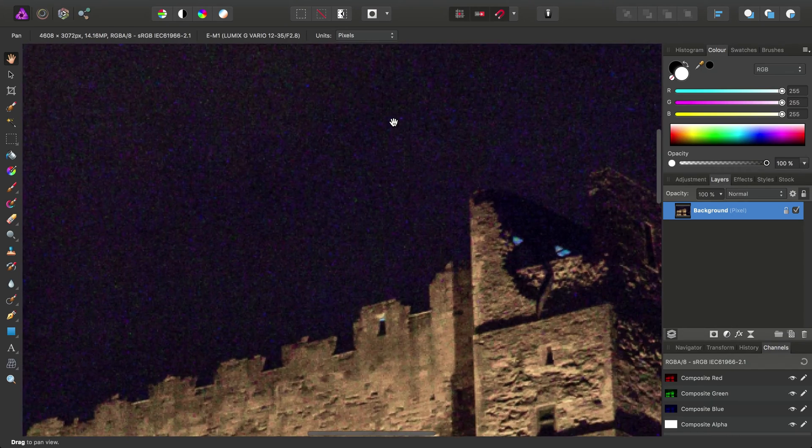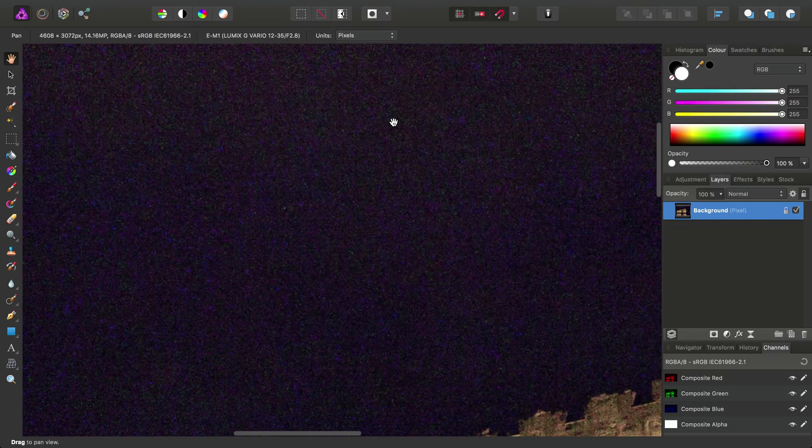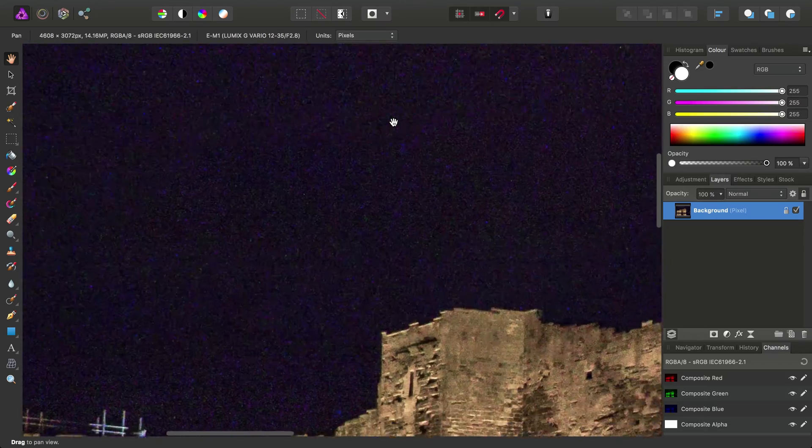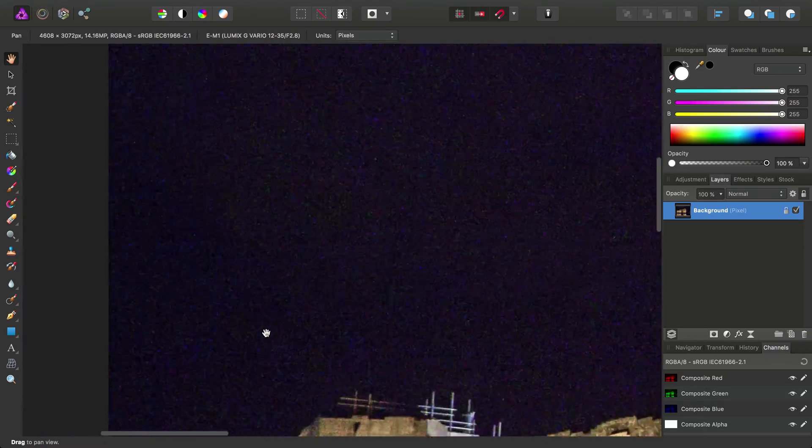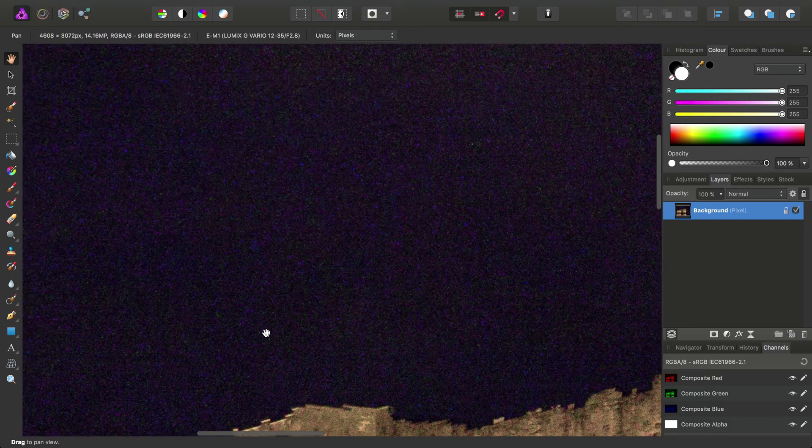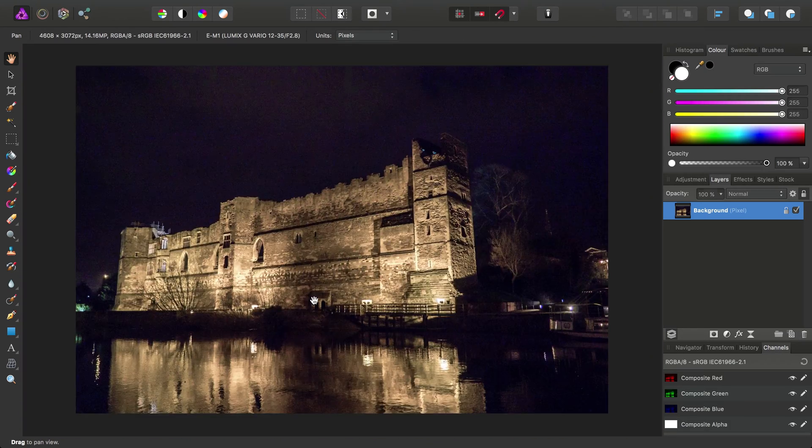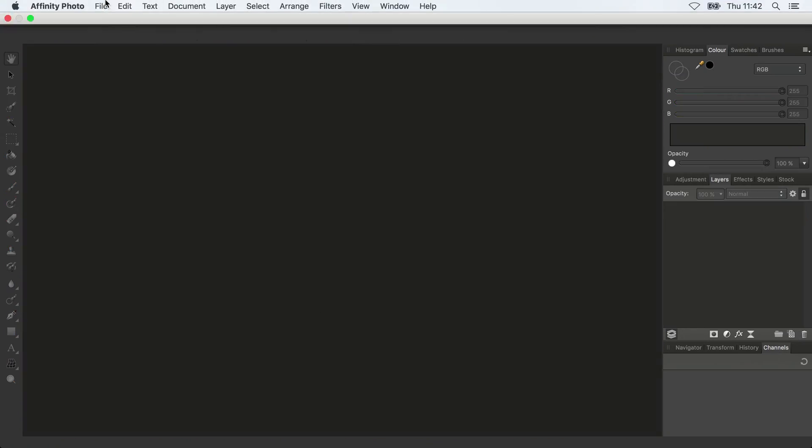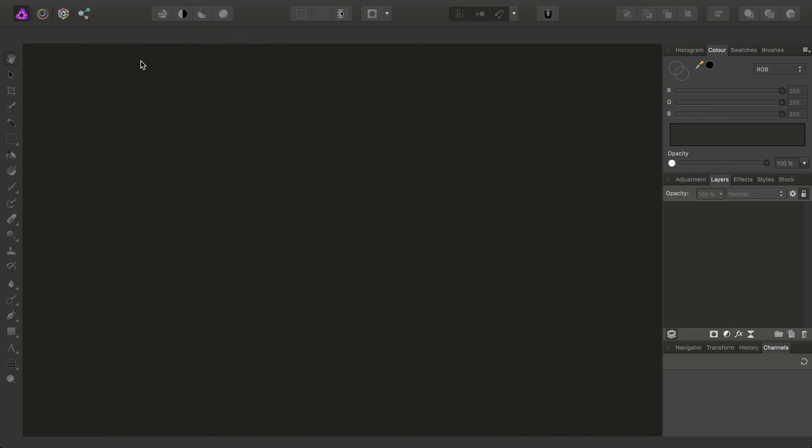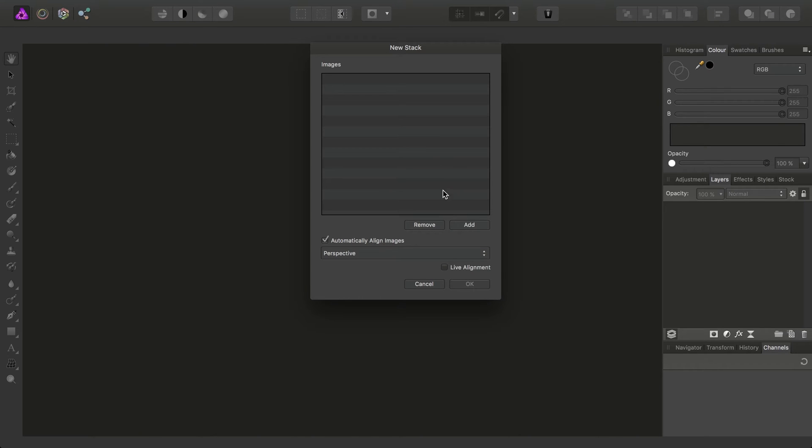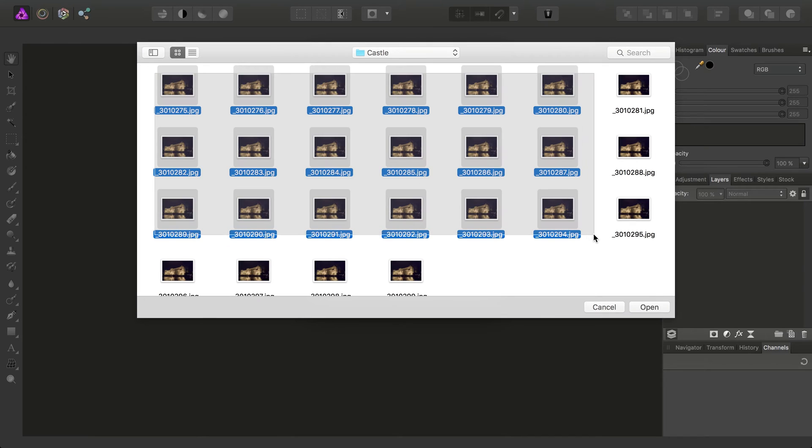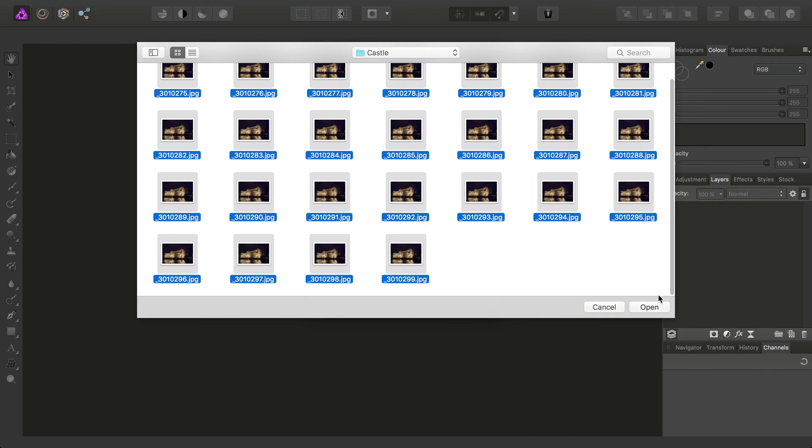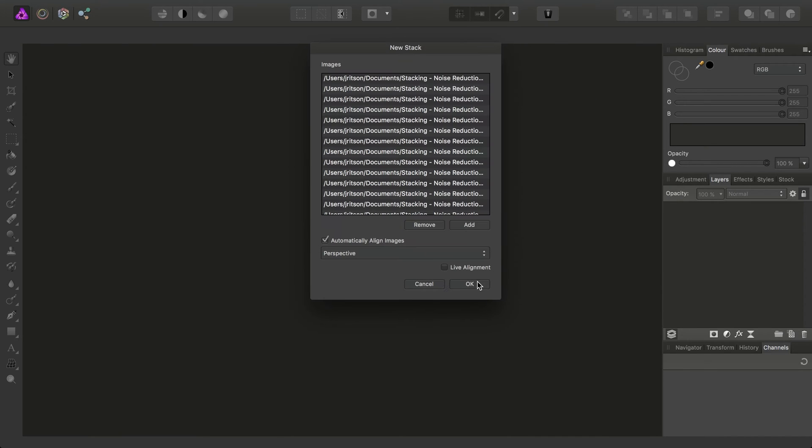And this looks even worse. We've started to get these horrible, blotchy areas appearing as well. So then, let's do the same procedure. We'll go to File, New Stack, choose to Add, and we'll select all 25 images. Click OK.